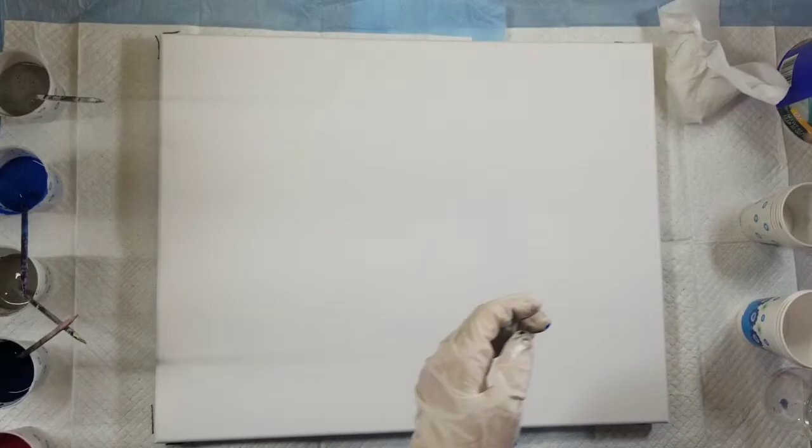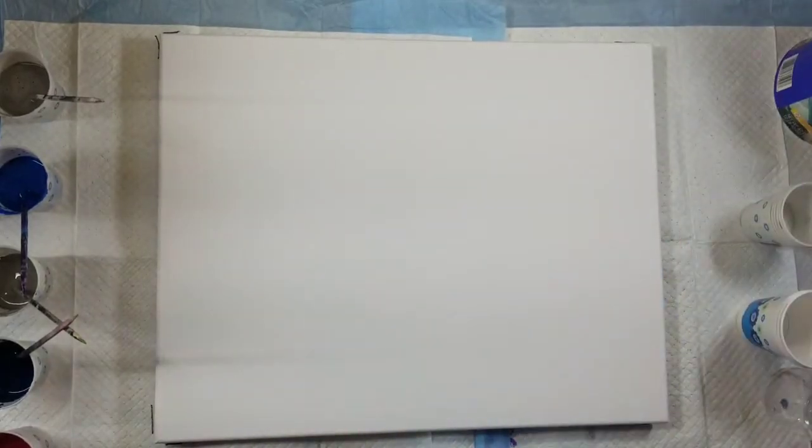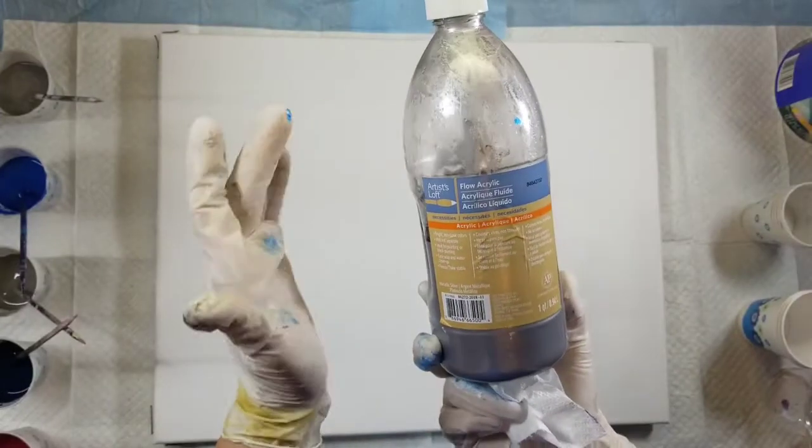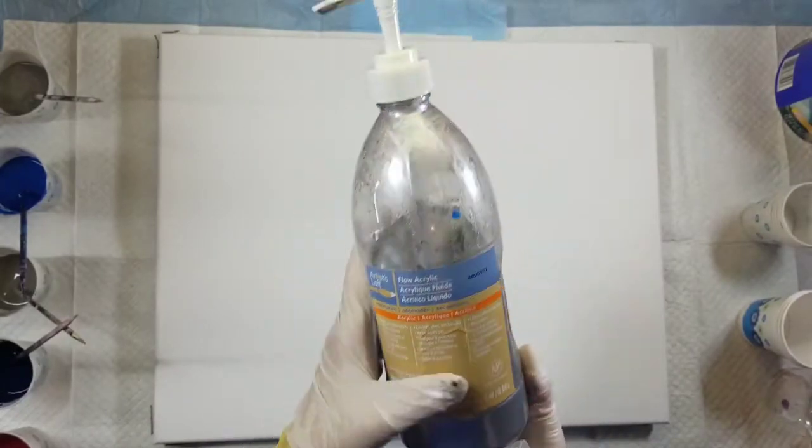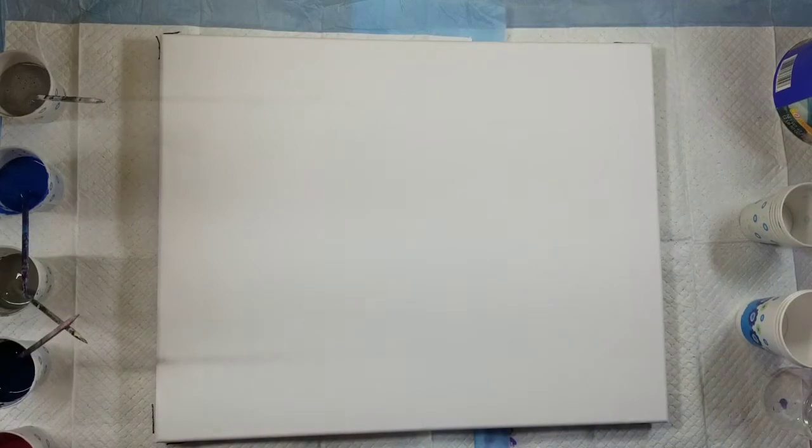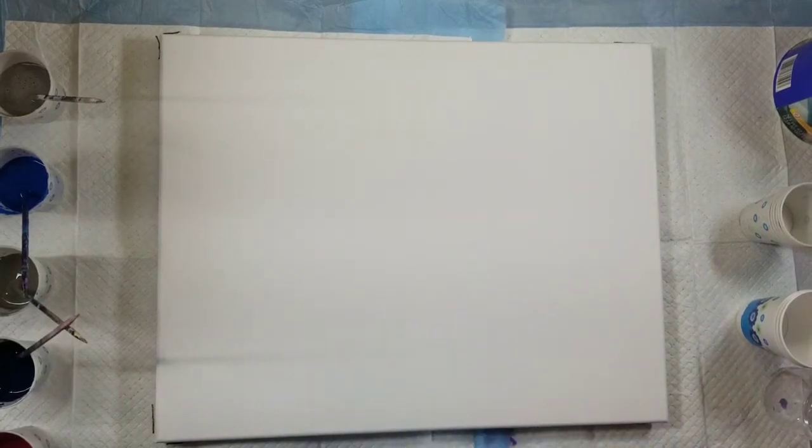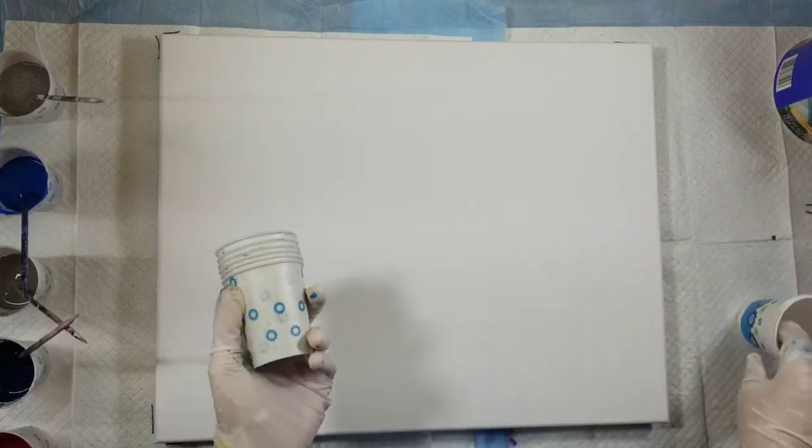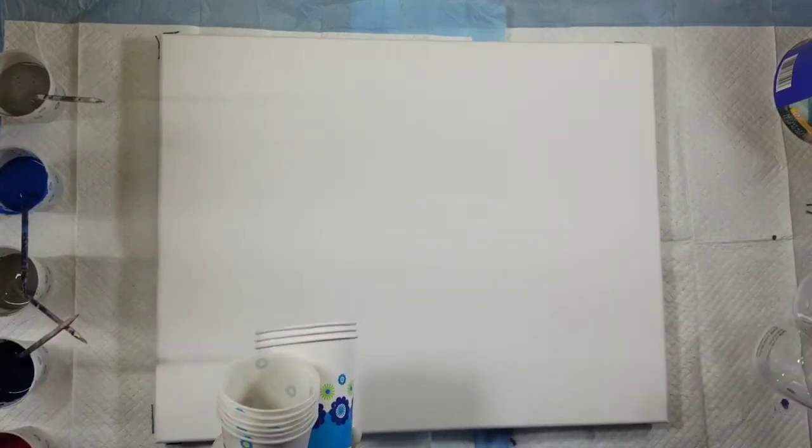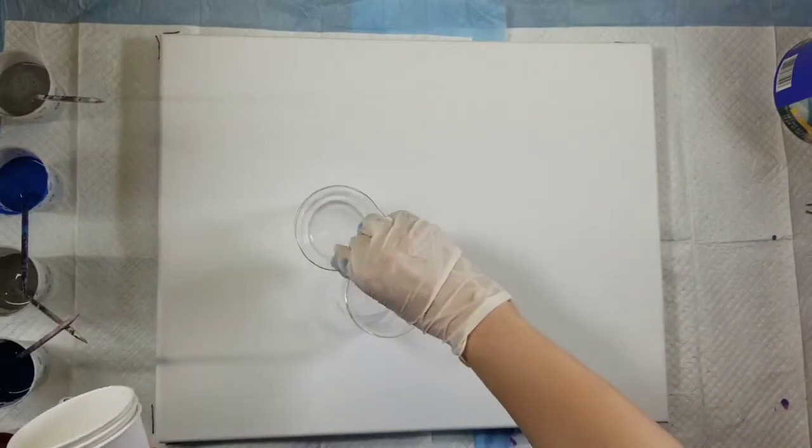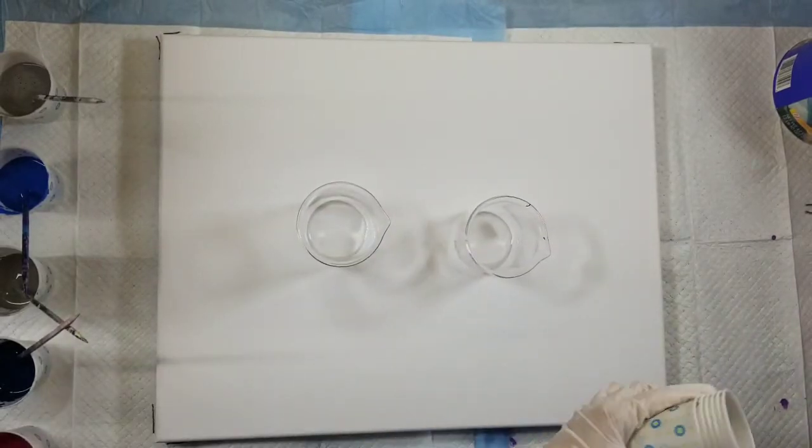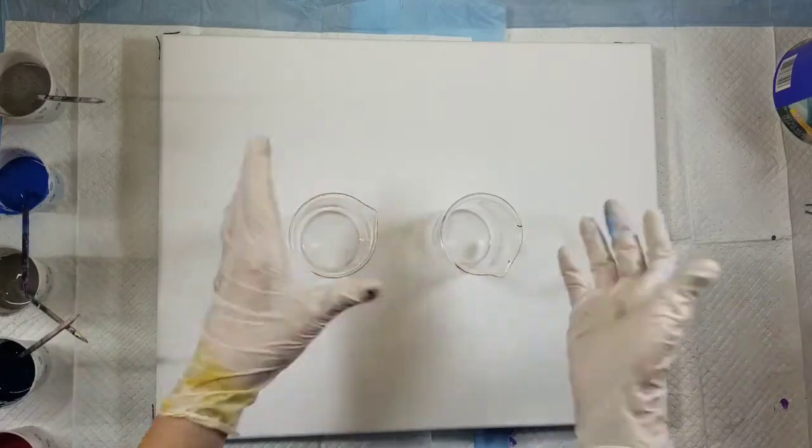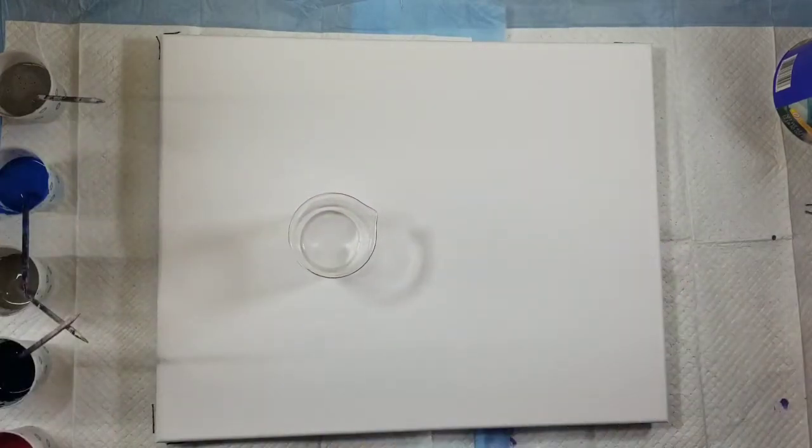Last but not least I have the Artist Loft flow acrylic in silver. Do you see what I mean by my color palette is everywhere? I was debating like do I want to use these or do I want to use my little beakers. I think I want to use my little beakers, I just feel like a mad scientist or something when I'm pouring out of them.